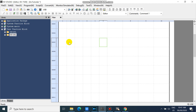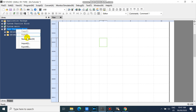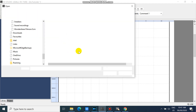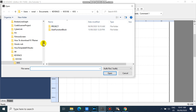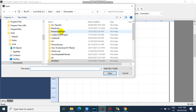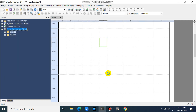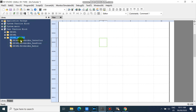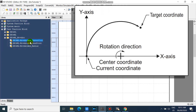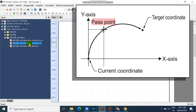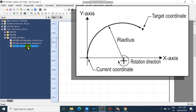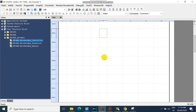Then import your XH04ML Move Arc function block library. Our XH04ML Move Arc function block library includes: Move Arc Center Coordinate, Move Arc Pass Point, and Move Arc Radius.